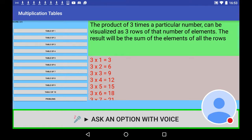The product of three times a particular number can be visualized as three rows of that number of elements. The result will be the sum of the elements of all the rows. 3 times 1 is 3, 3 times 2 is 6.